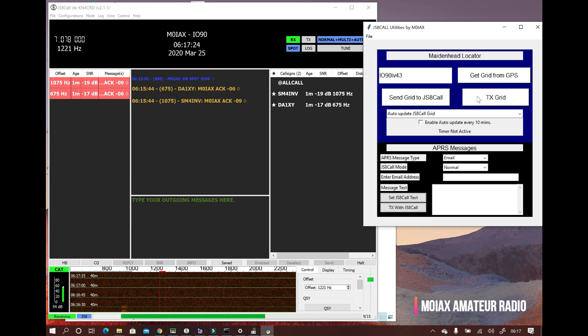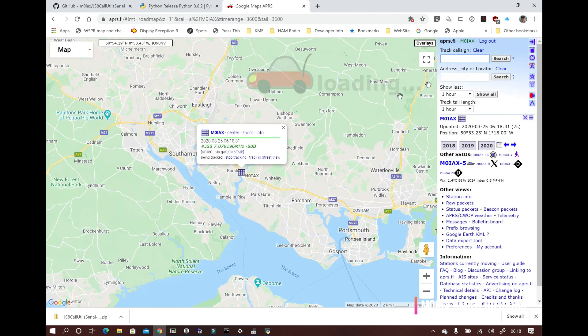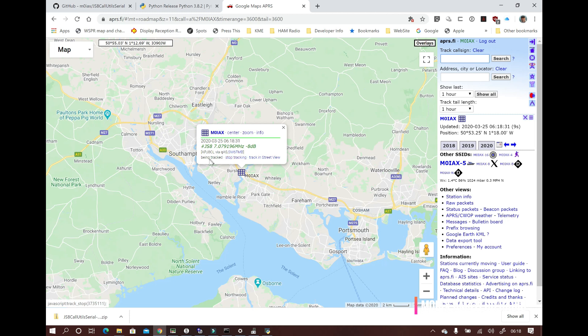Please watch the videos by Jason KM4ACK and Julian OH8STN for a more complete description of how to use the app. They're linked below. Thanks for watching.